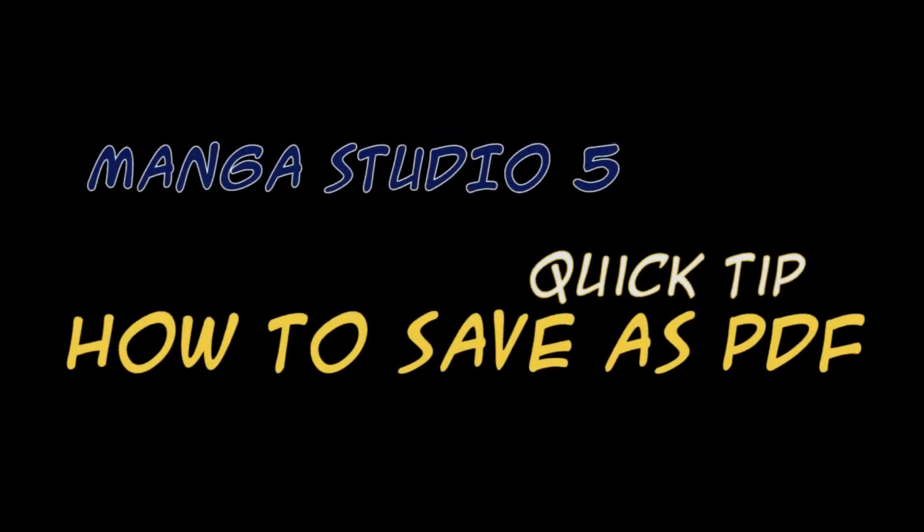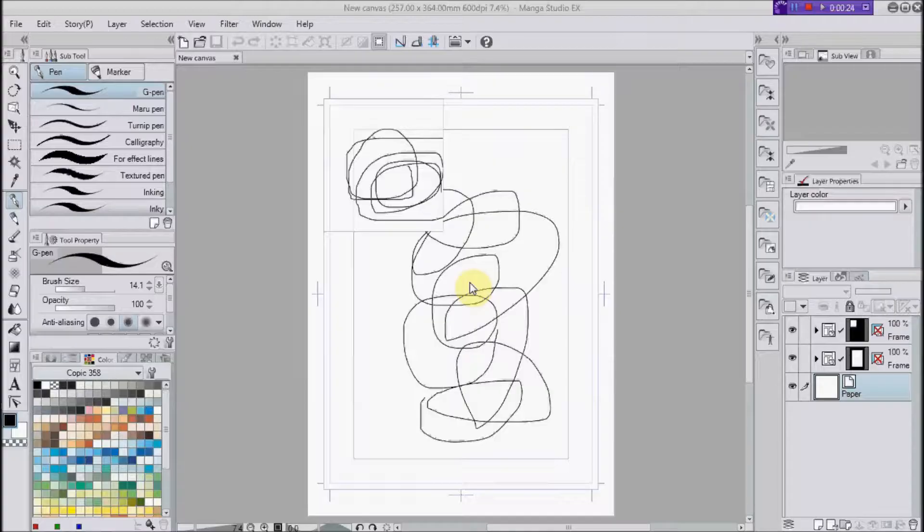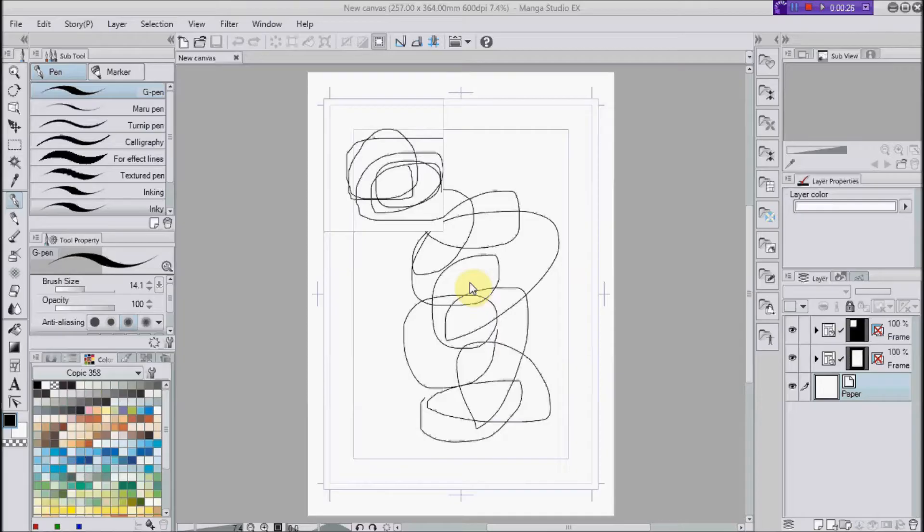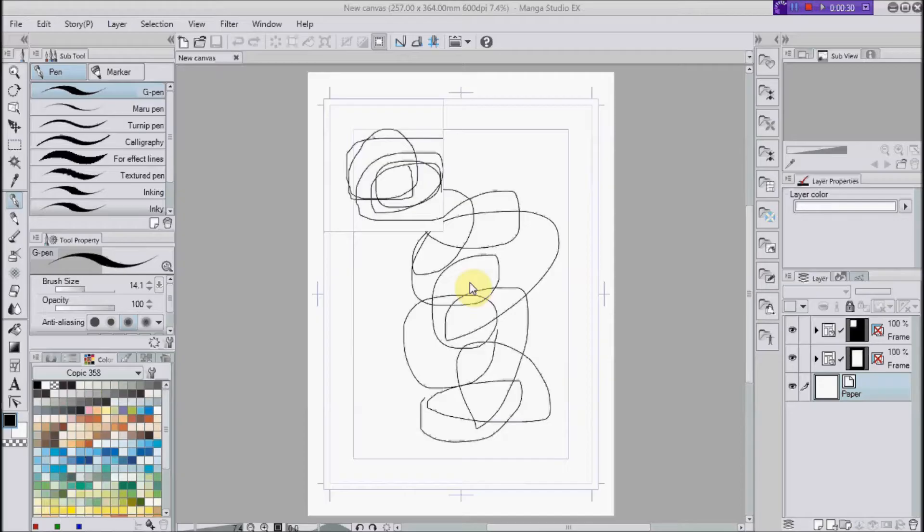Hello and welcome to my quick tip on how to save as a PDF in Manga Studio 5, Manga Studio 5 EX and Clip Studio Paint. All you need is Manga Studio or a version thereof, a scribble on a canvas and of course an Adobe program like Adobe Reader or Adobe Acrobat.